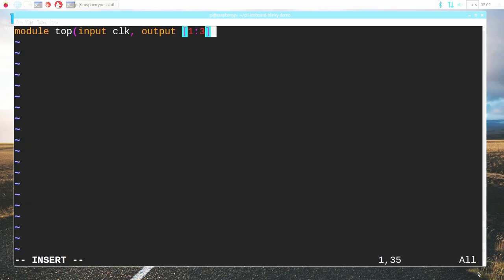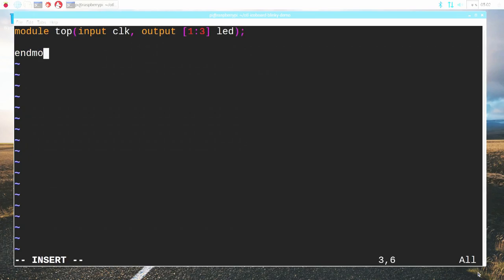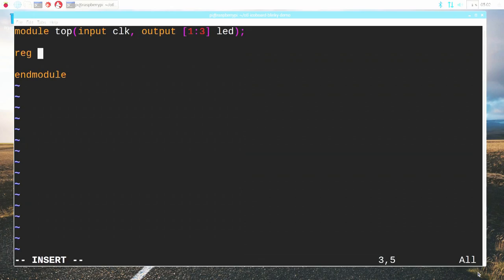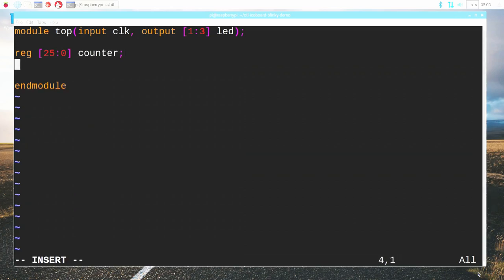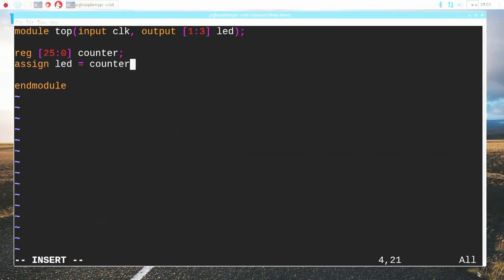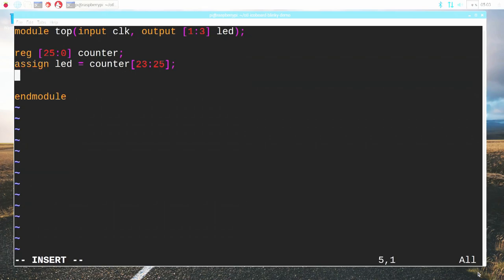I will define the LED outputs, and I'm going to define these as a three-bit word so that we can treat these three LEDs as a group. I'm going to close out the module like this. Now let's define the contents. I'm going to define a 26-bit register going from bit numbers 25 down to zero, and I'm going to call it counter. Then I'm going to assign the top three bits of that register to the LED wires.